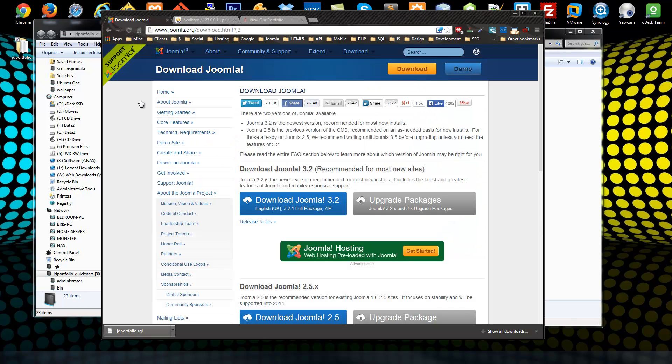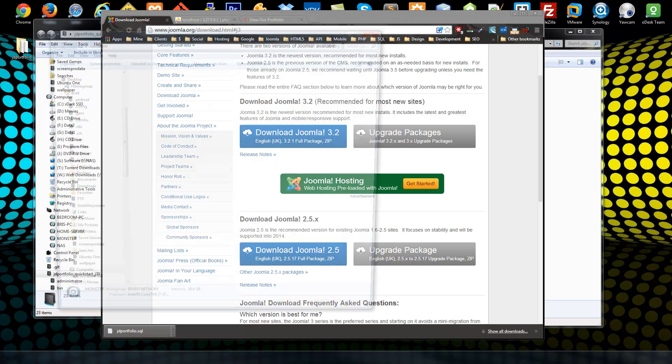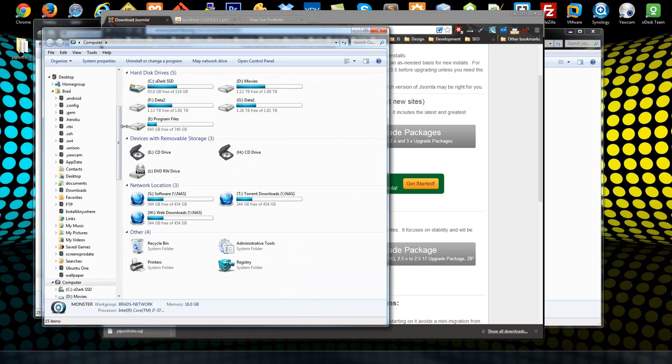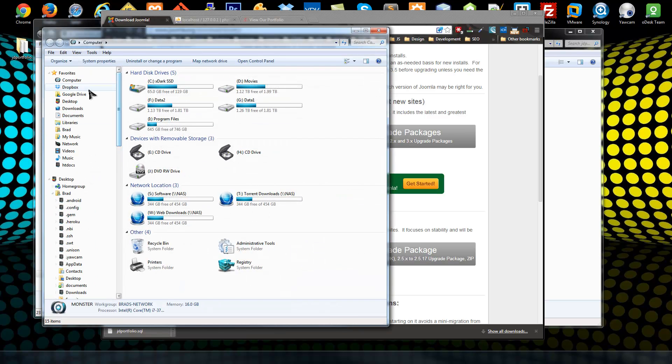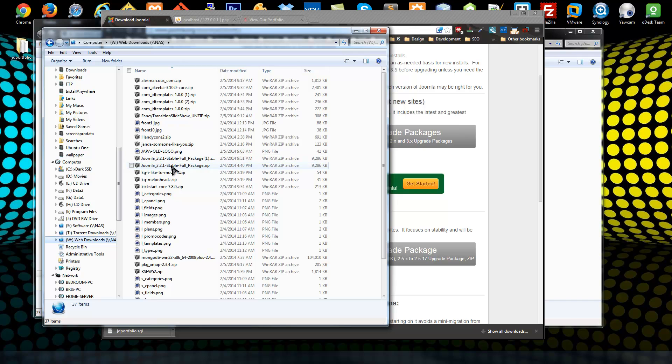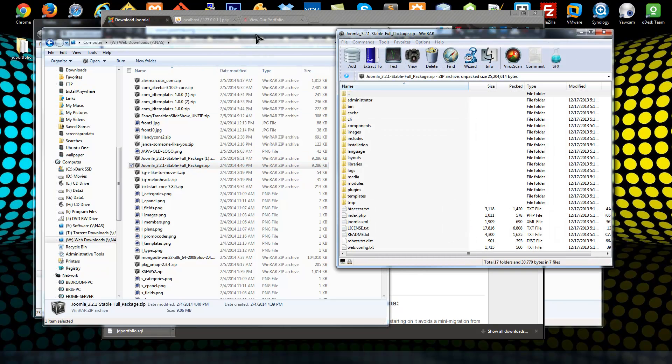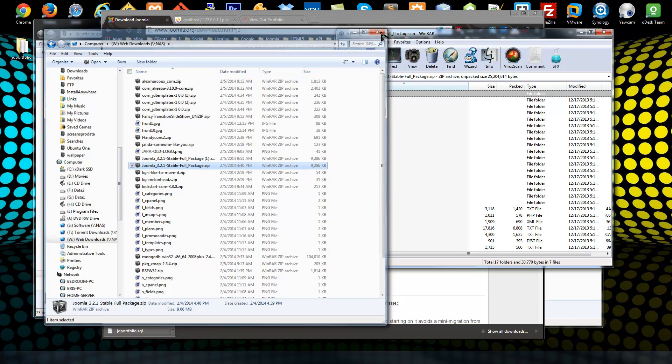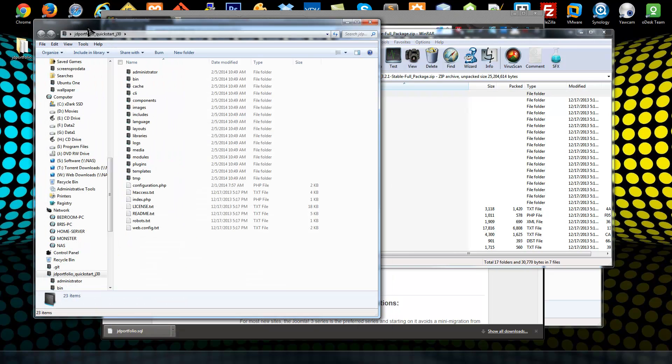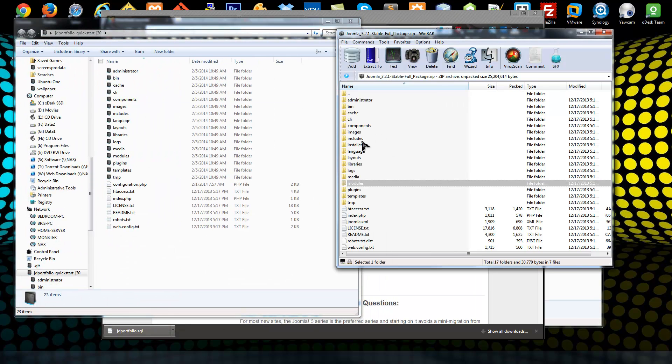In my case it's 3.2.1 which I've already downloaded, so I'm going to go ahead and find that. Okay, so Joomla 3.2.1 stable package. All we need from here is the installation folder.